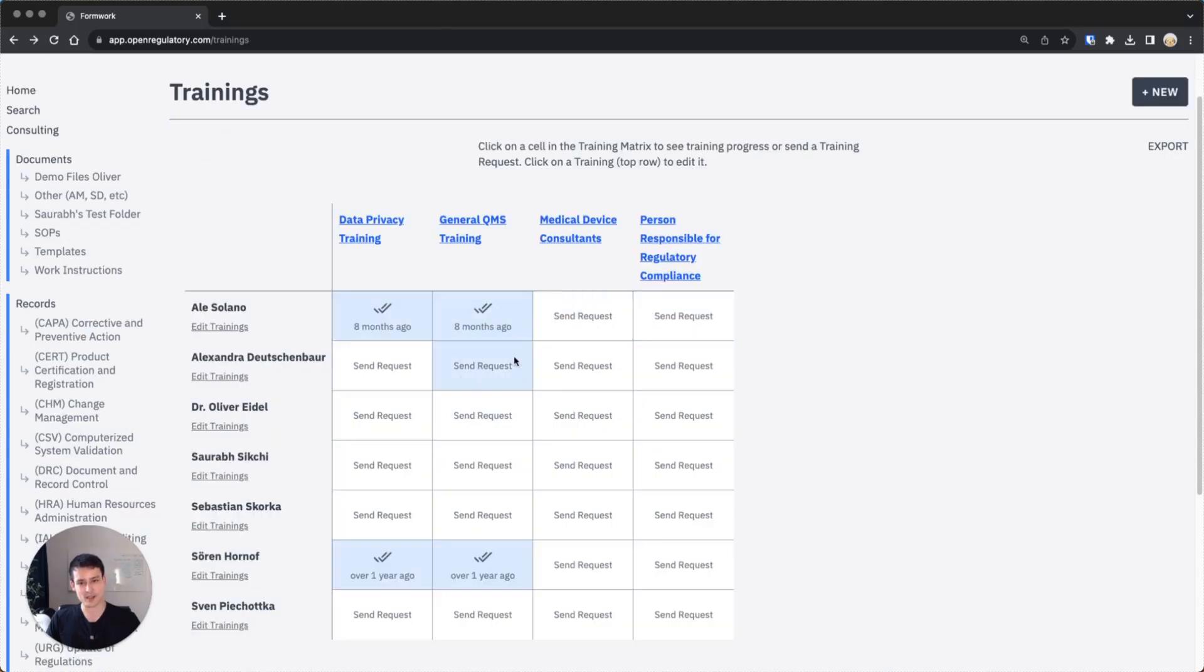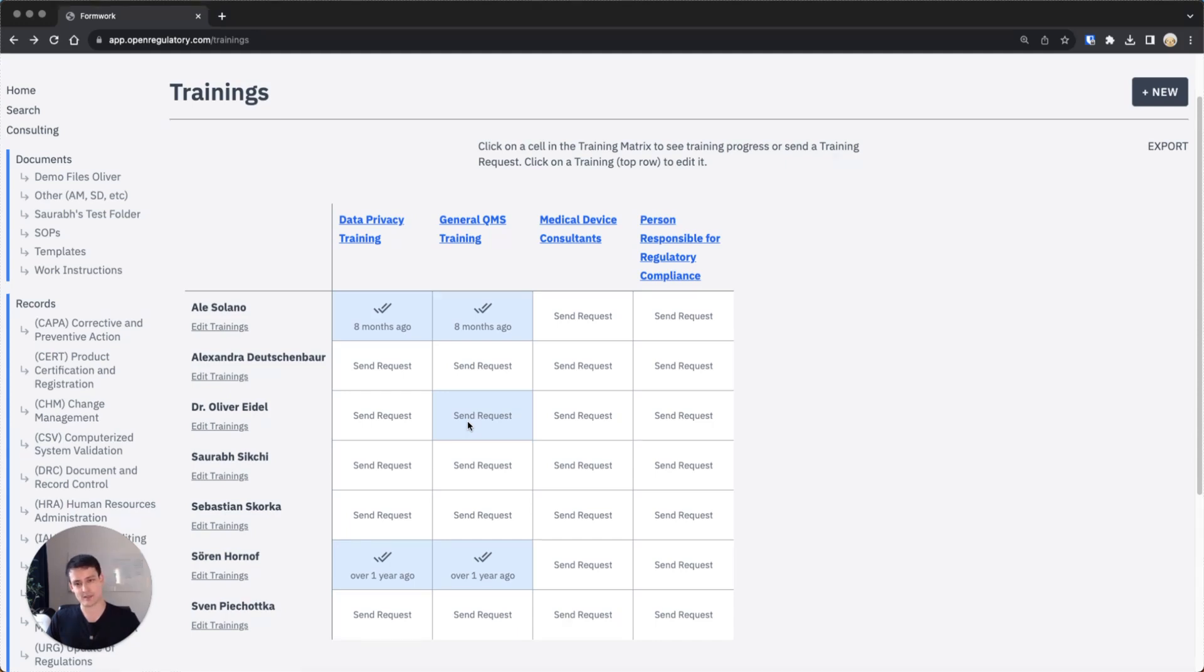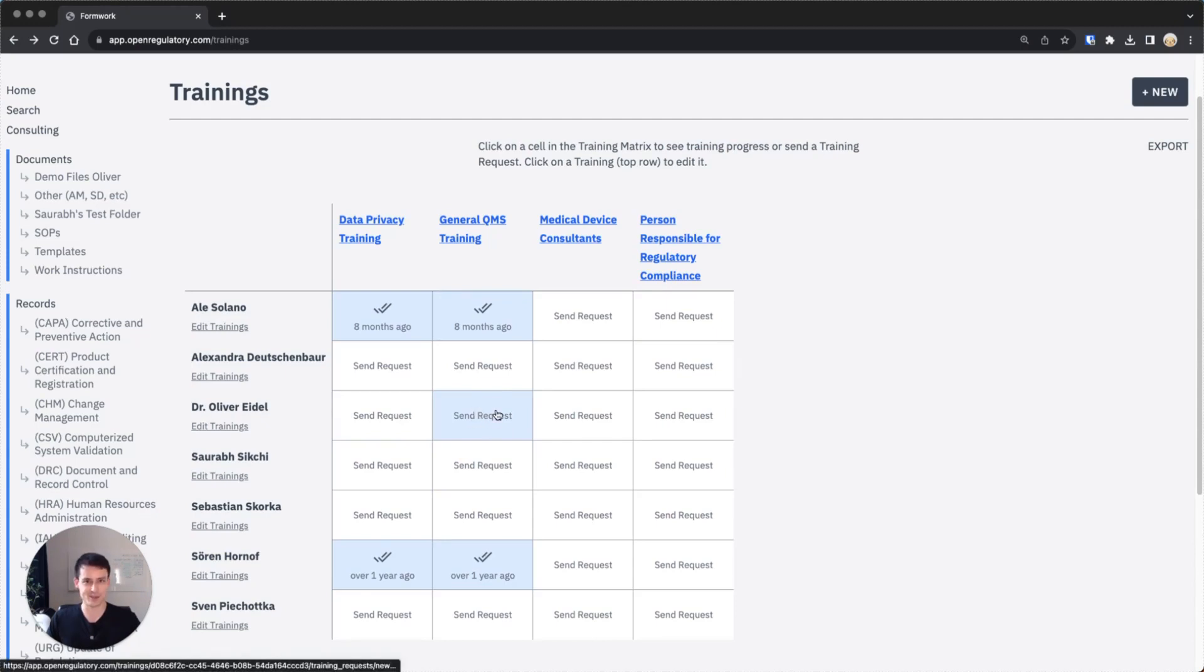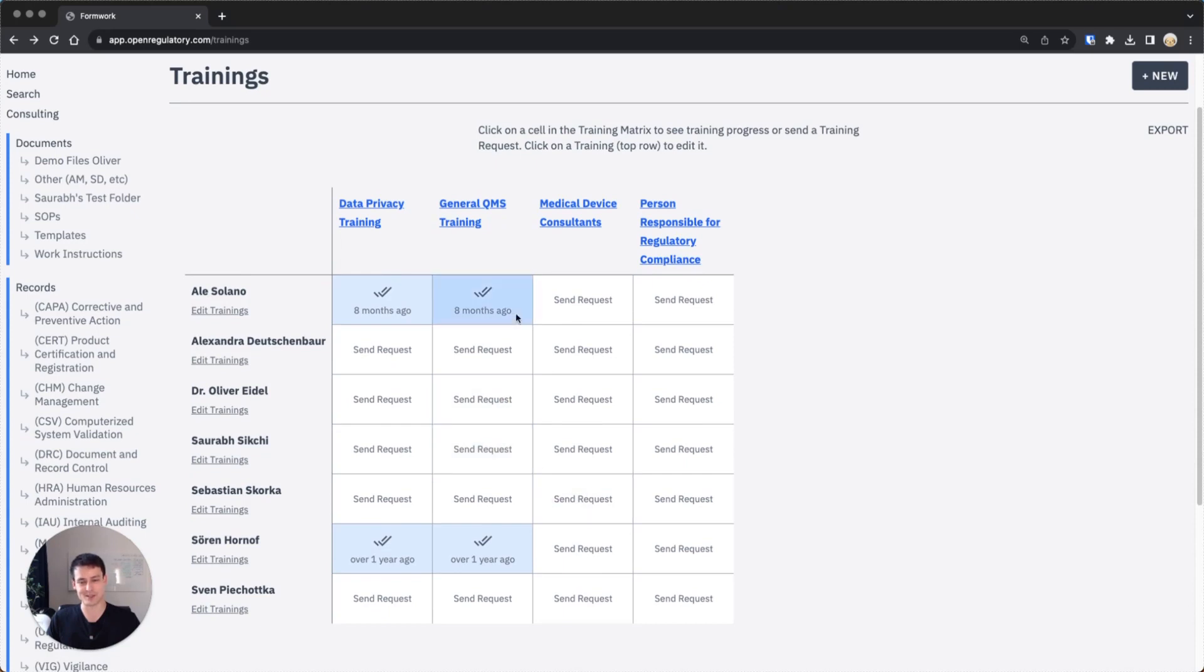One check mark, which we don't have here right now, is the training request simply was sent out. Sorry, one check mark is the training request was confirmed by the person but still needs confirmation by the effectiveness checker. And a clock symbol means the training has only been sent out. If you're confused now, no worries, I'm also confused, but the only thing which matters is having two check marks here.